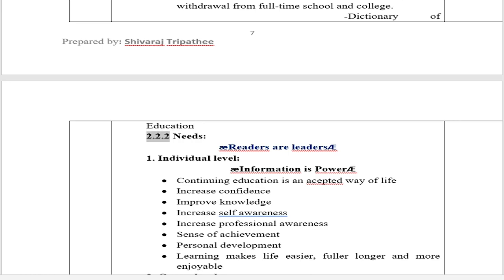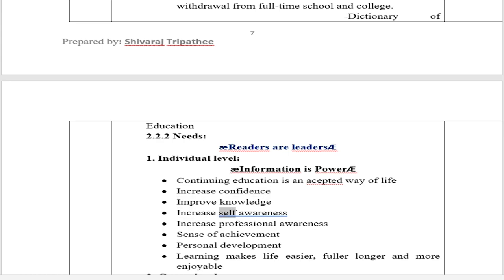Section 2.2.2 Needs of Continuing Education: 1. Individual Level — Continuing education is an accepted way of life. It increases confidence, improves knowledge, increases self-awareness and professional awareness, provides a sense of achievement, and supports personal development. Learning makes life easier, fuller, longer, and more enjoyable.